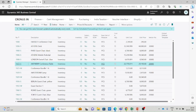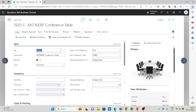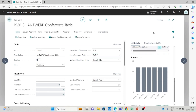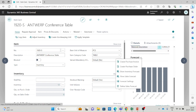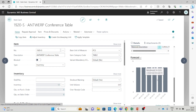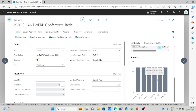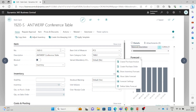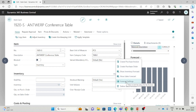In the item card we have a forecast section in the FactBox. Based on historical data and your settings, you will get the prediction of forecast for sales and inventory. You can see the inventory forecast for item 1920. In the forecast dropdown we have different options — you can switch to sales forecast, switch to inventory forecast, and you can go to the forecast settings page.